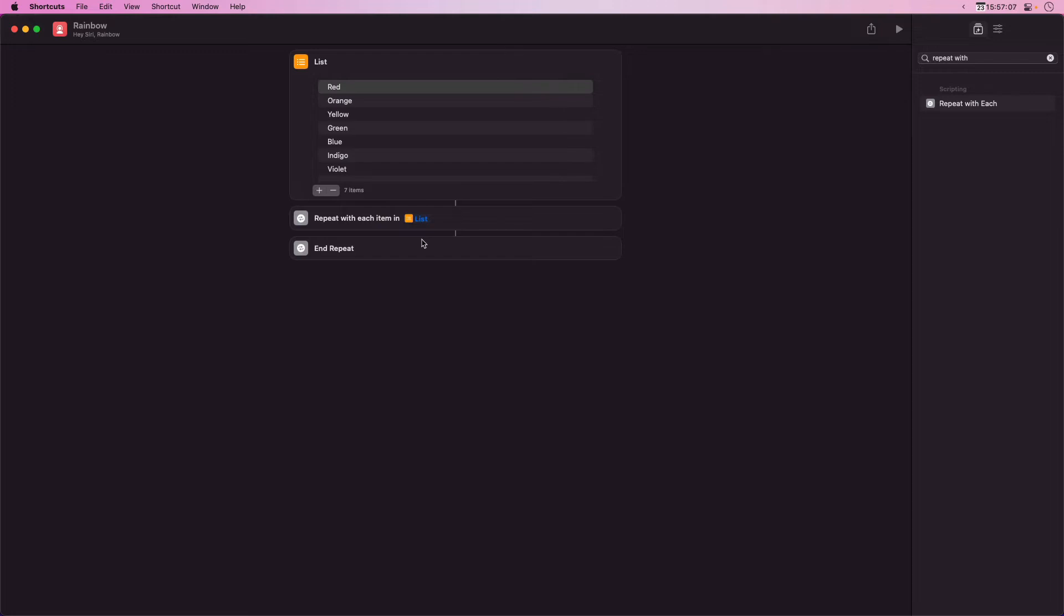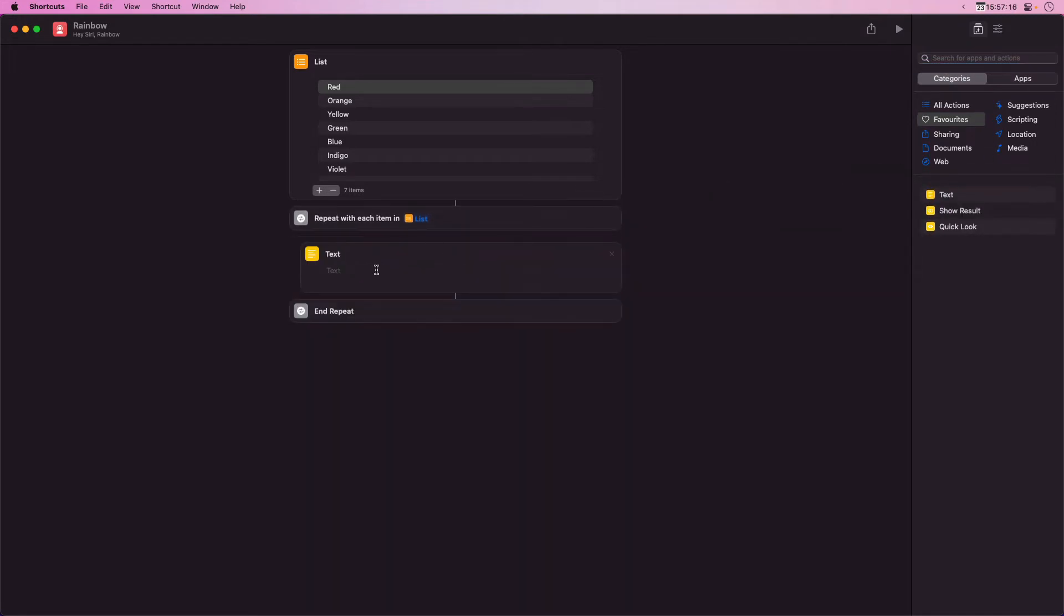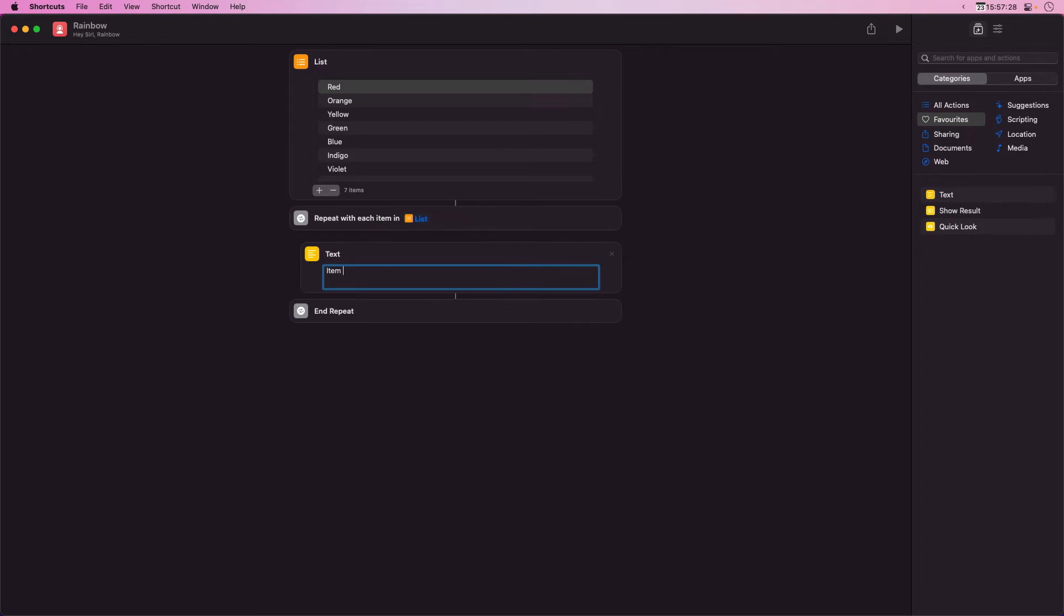I'm going to add a text item and then use a couple of special variables to refer to the current item. The first of these is the item's index, the place in the list the item can be found. For example, green is the fourth item in the list and so would have an index of four.